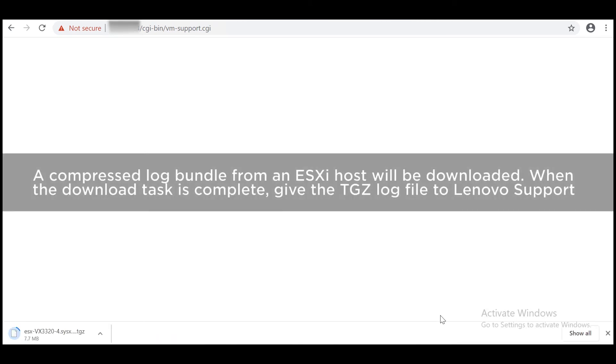A compressed log bundle from an ESXi host will be downloaded. When the download task is complete, give the TGZ log file to Lenovo support if a support case is being handled.